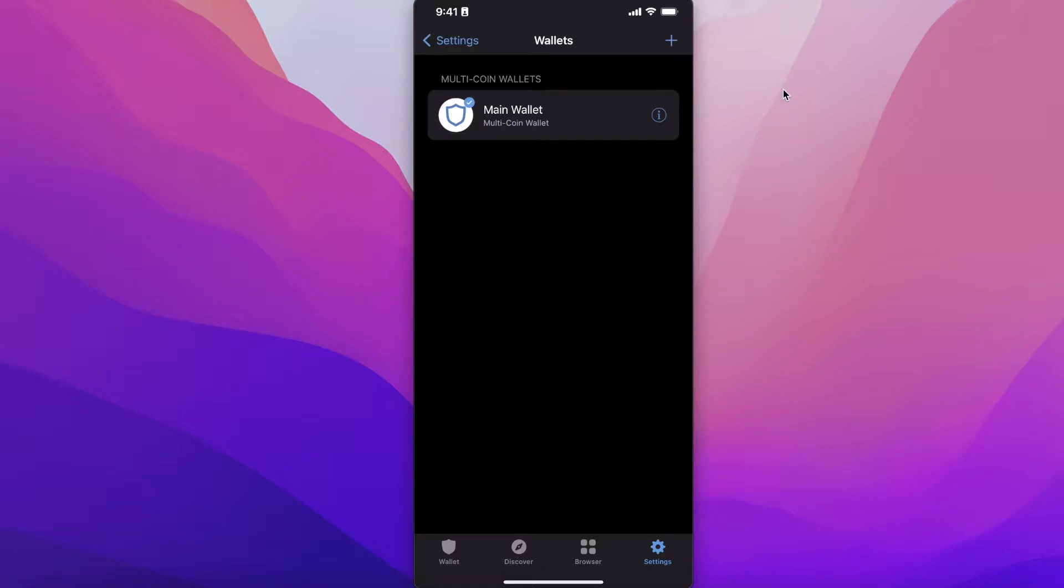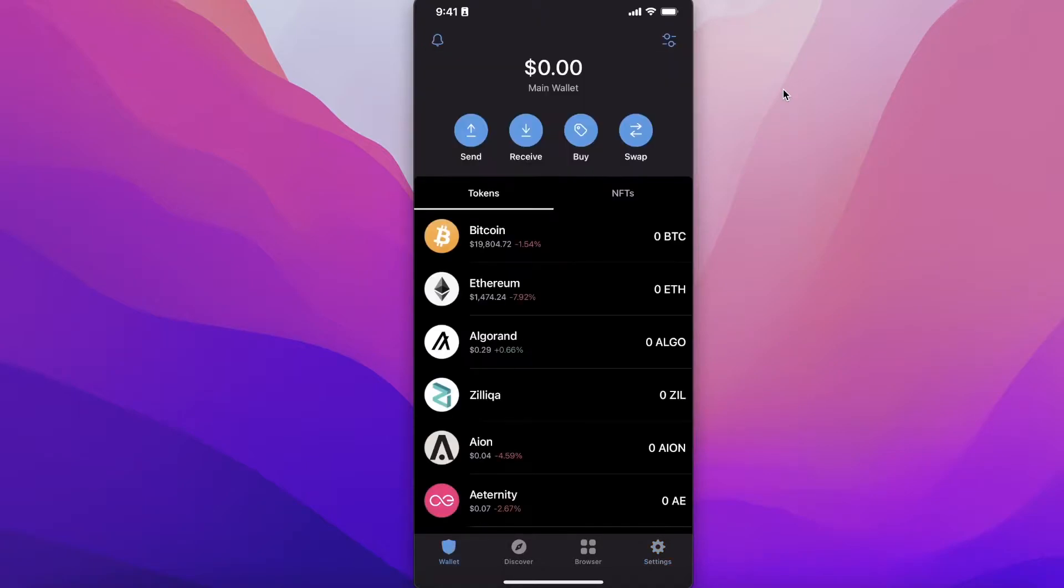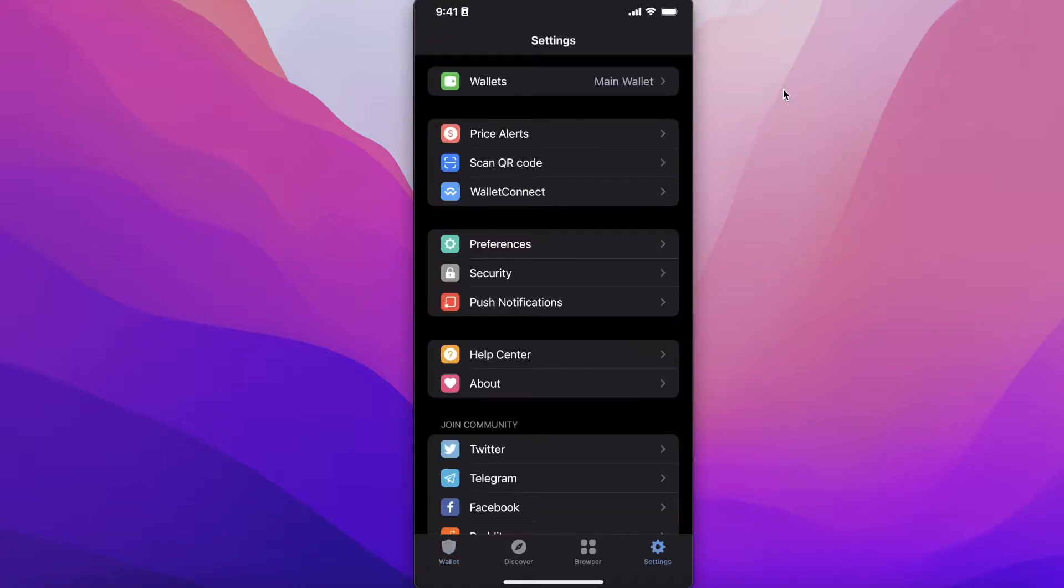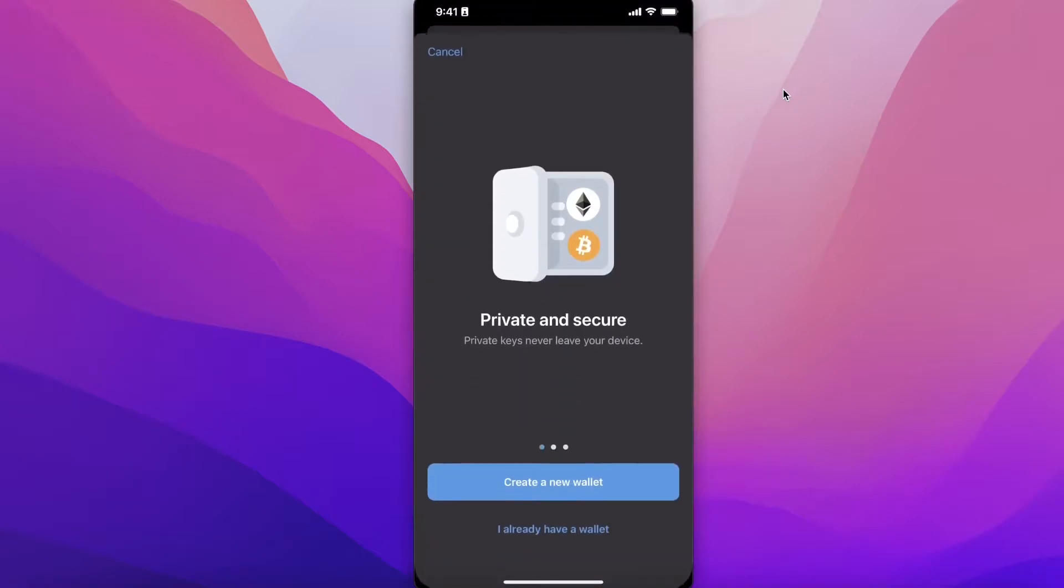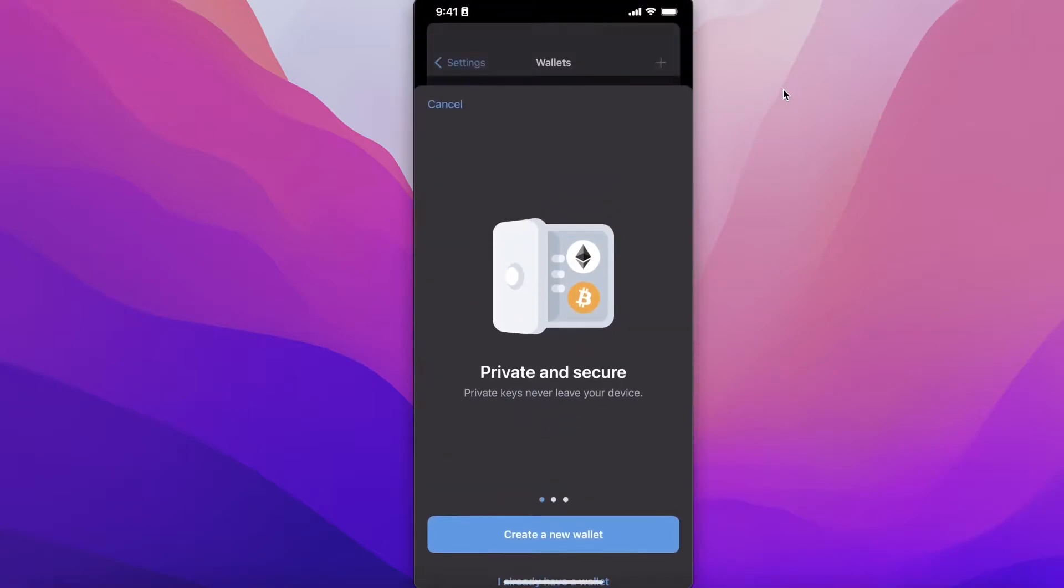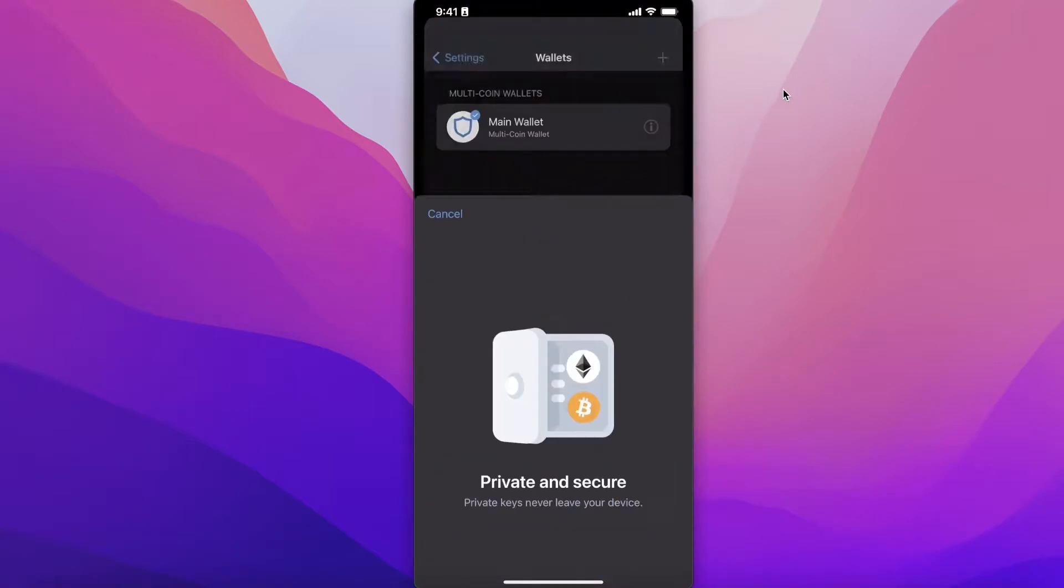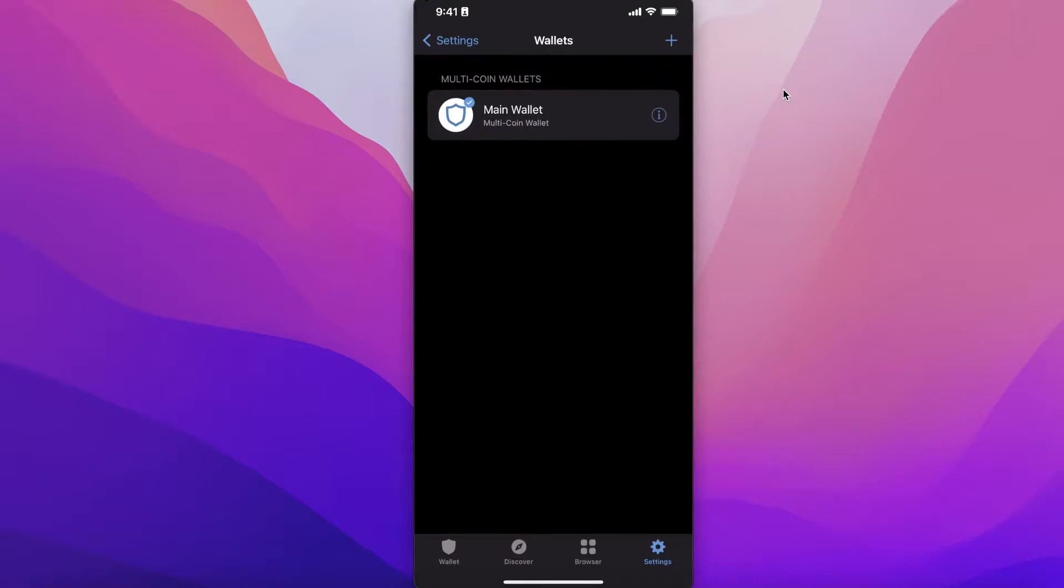The default wallet you will get will be a multi-coin wallet. The best part about Trust Wallet is that you can go into your wallets, click on the plus icon on the top right, and create more than one wallet on a single application.